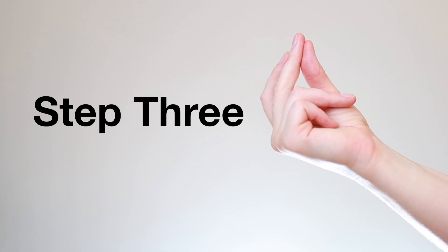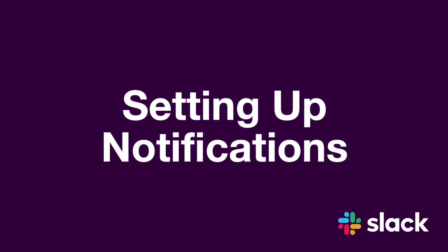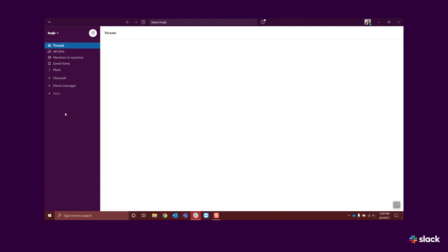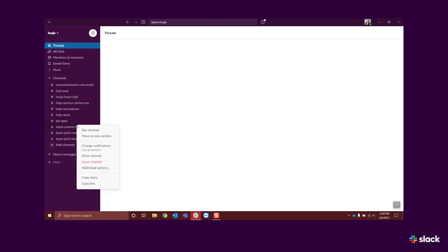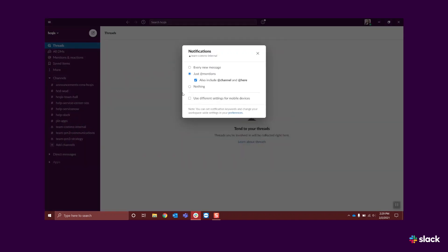Step three, setting up notifications. When people chat in channels, you'll receive notifications with the number of unread messages waiting for you. Choose which channels you want to instantly notify you when there's a post. Right-click the channel name, click Change Notifications, then select either Every New Mention or just App Mentions.